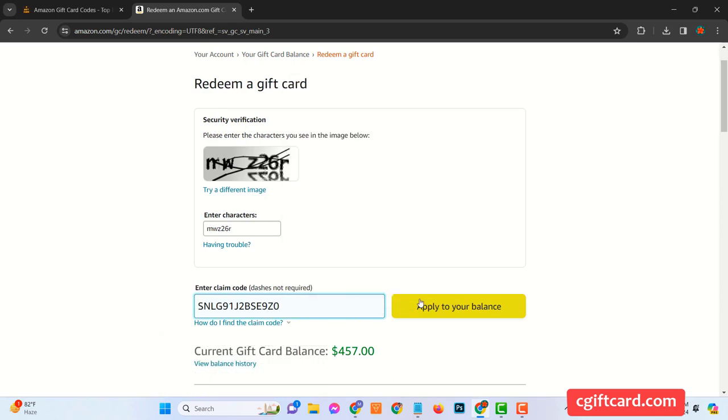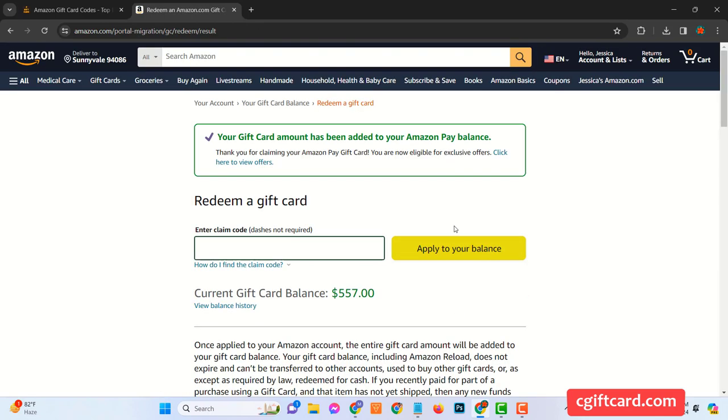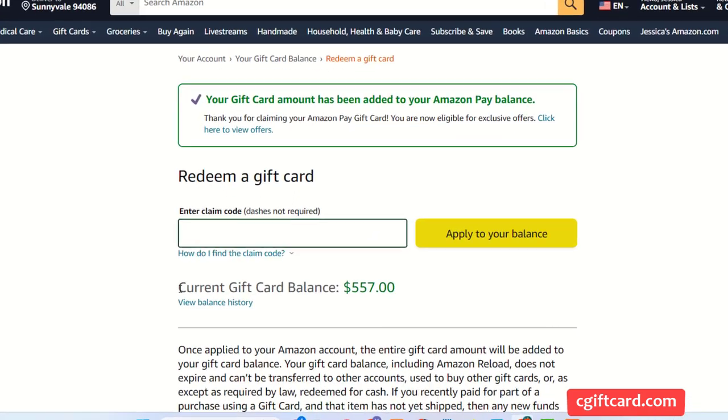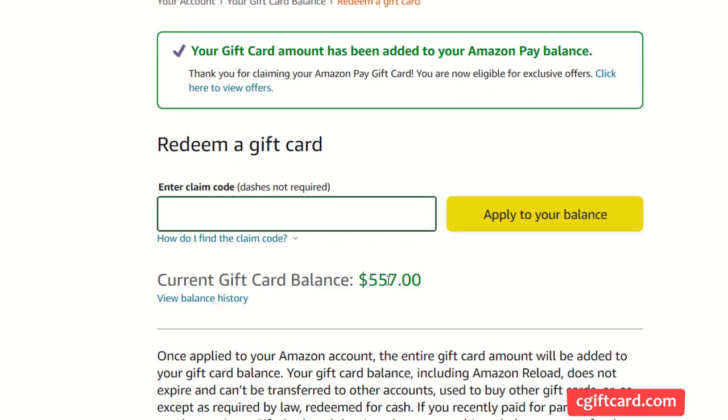Ever wondered how to get a free $100 Amazon gift card? Look no further than CGiftCard.com.